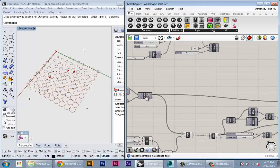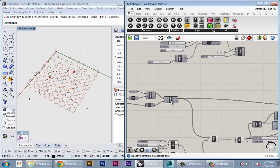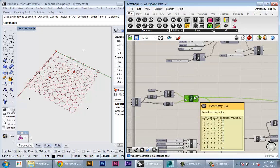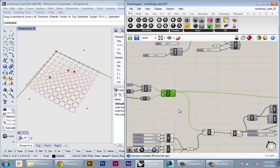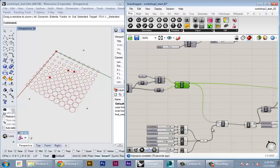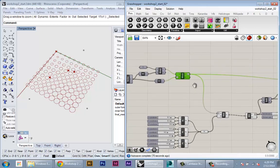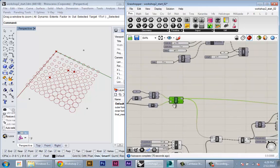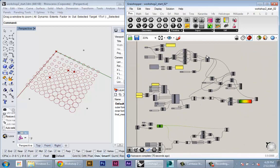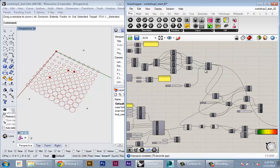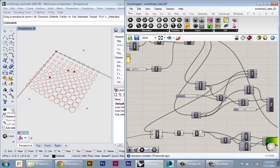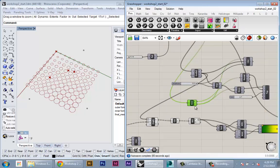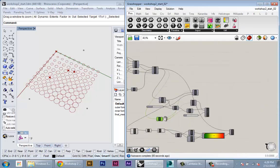So here, instead of looking at the distance from these points, we're actually going to track the distance of these control points from each panel in our geometry. So if you remember from last week, we had this area node, which was actually calculating the area of each panel.